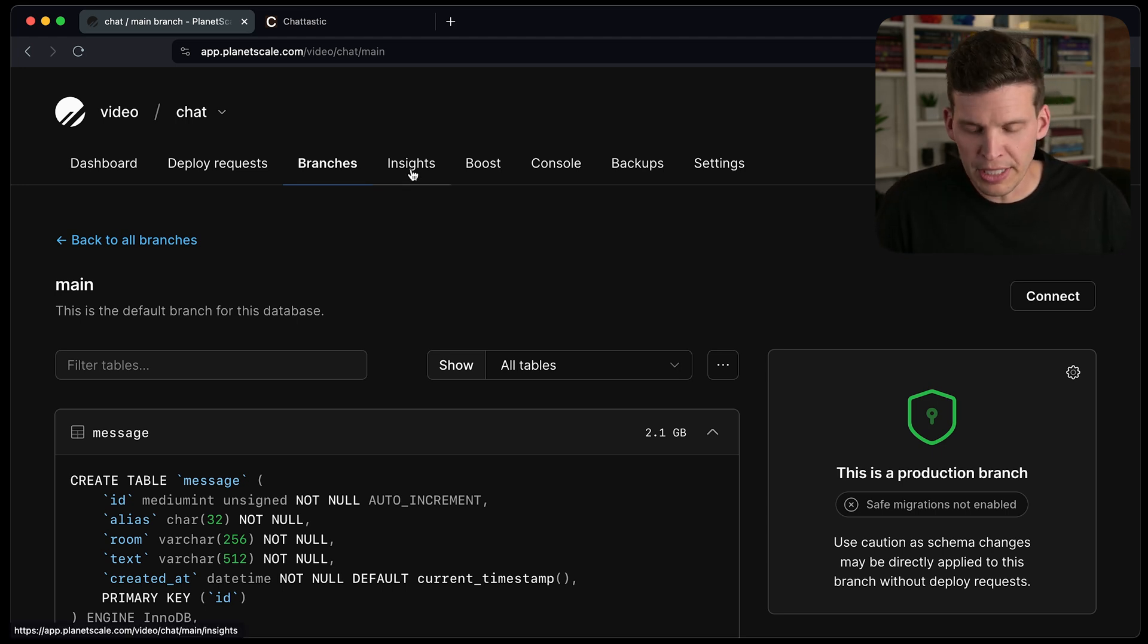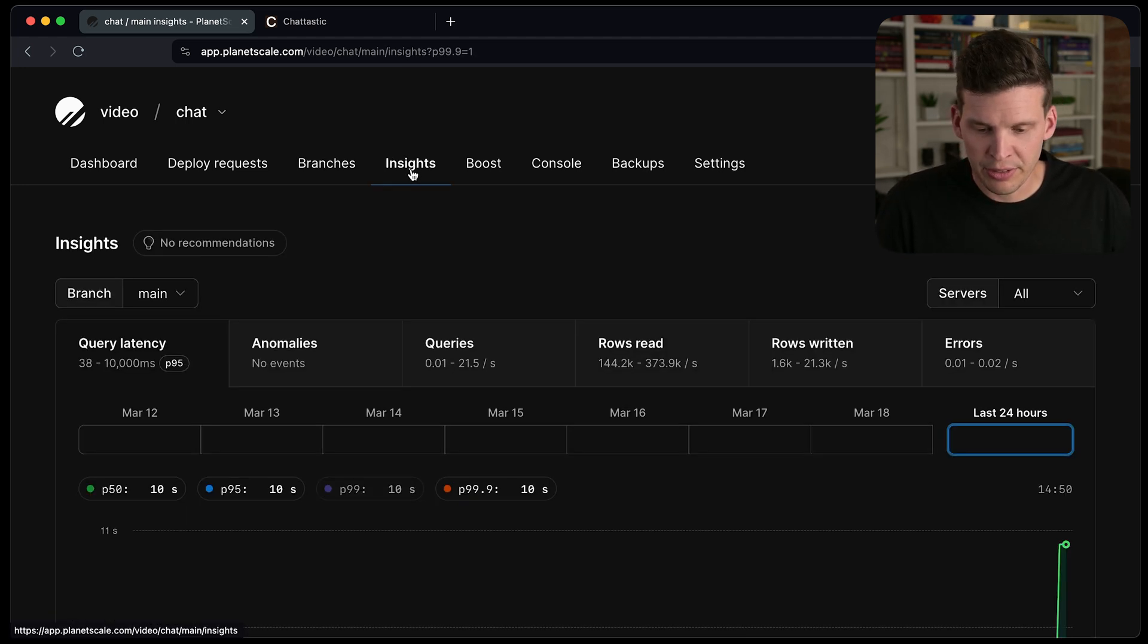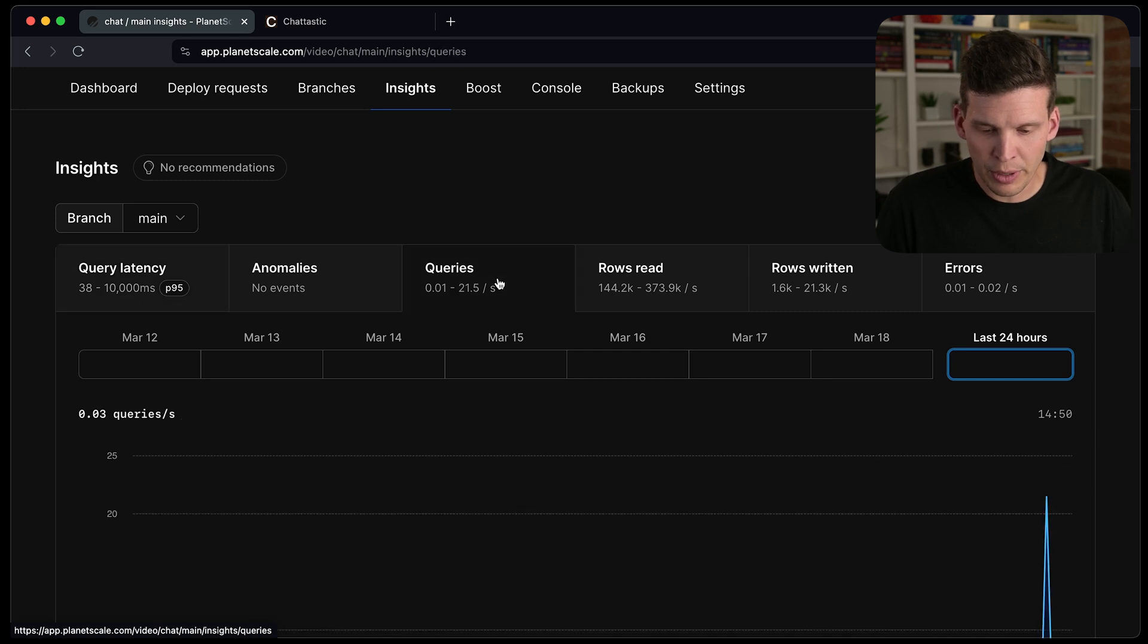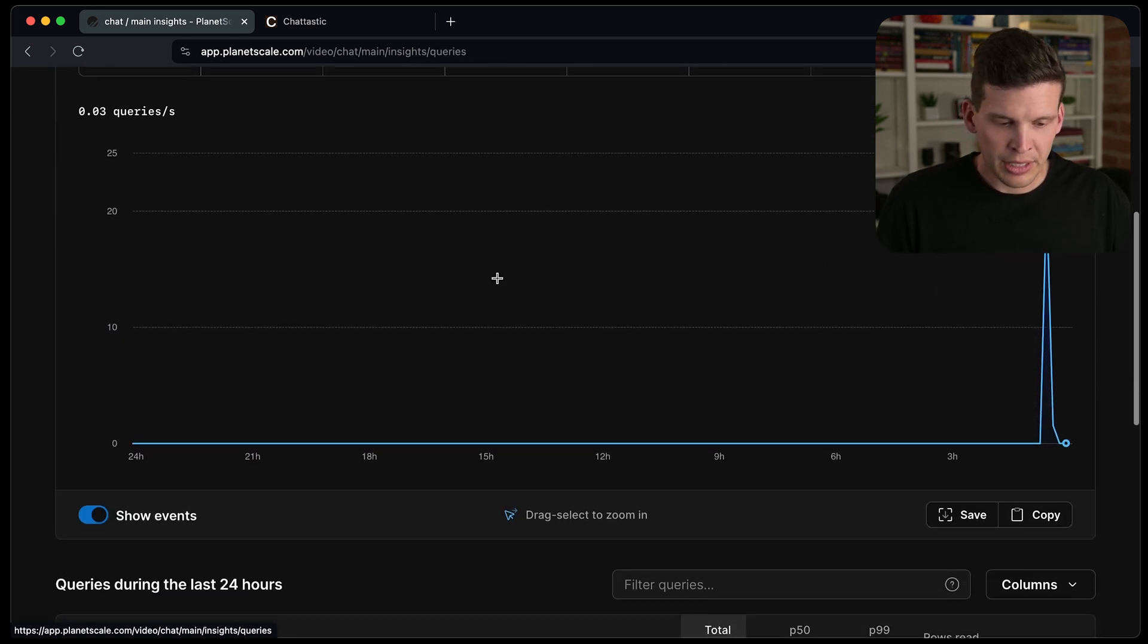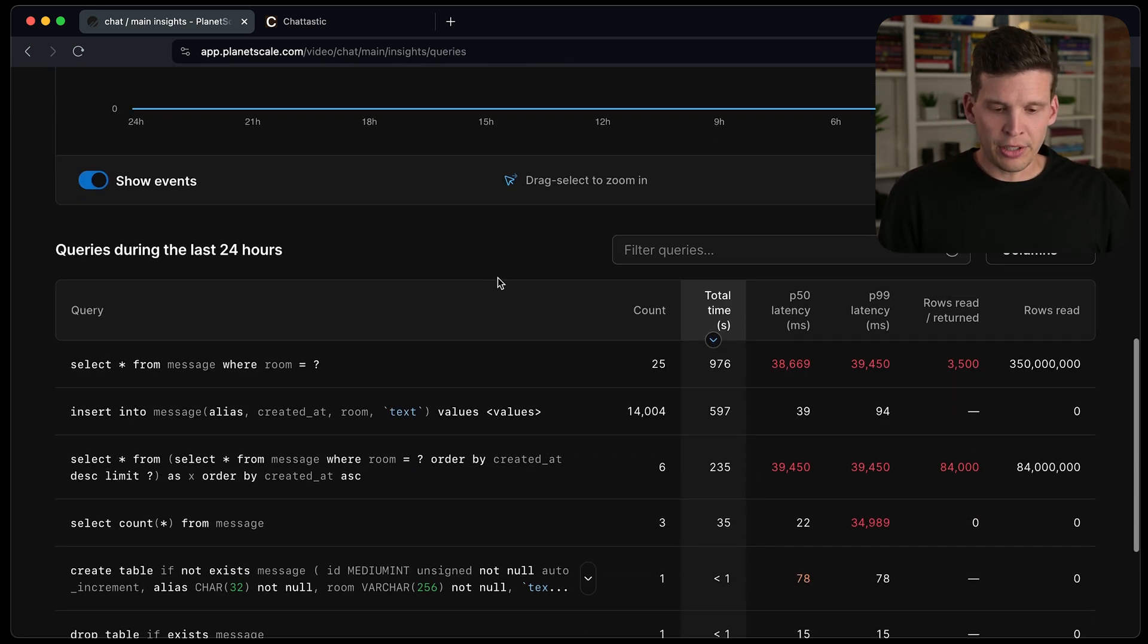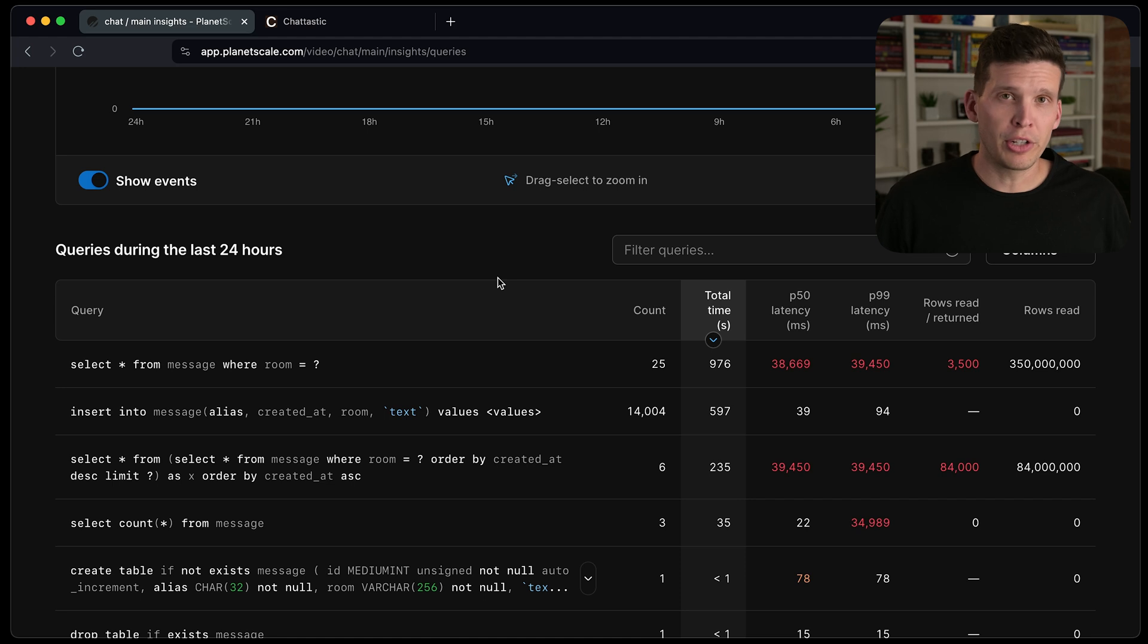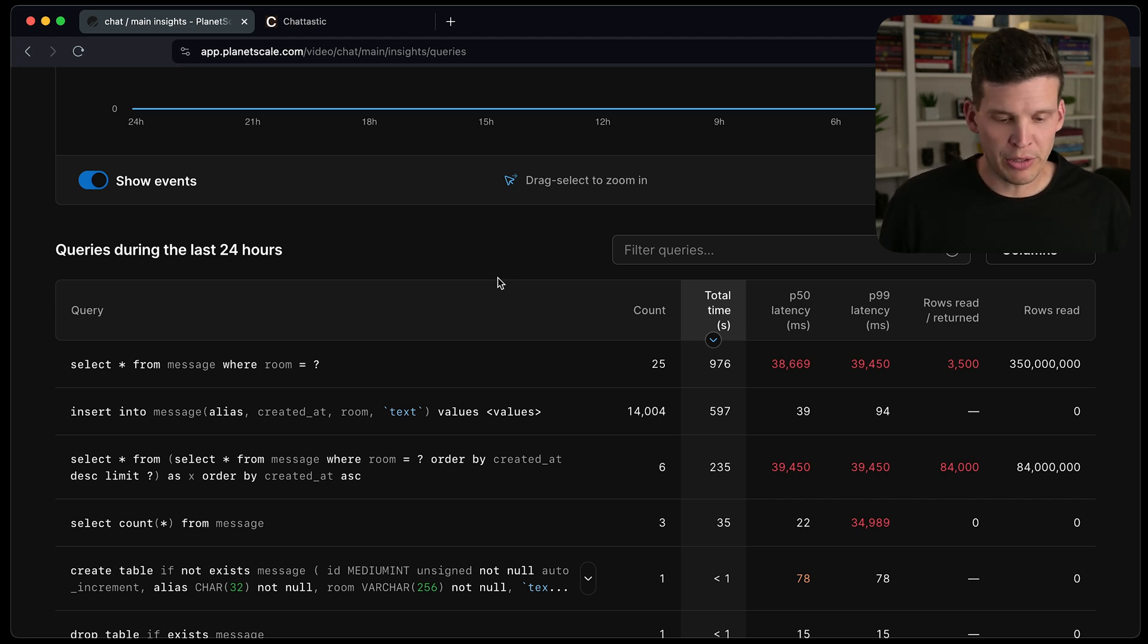So over here in insights, click on that and I'll go over to queries. And over here, it gives you some statistics about the queries that are running on your database and some performance metrics.